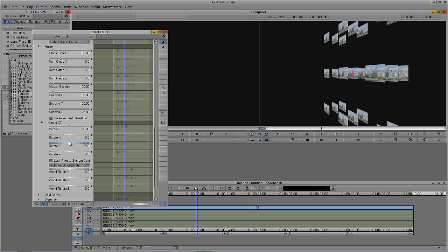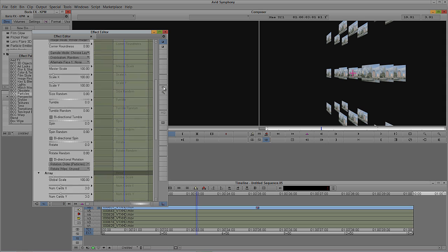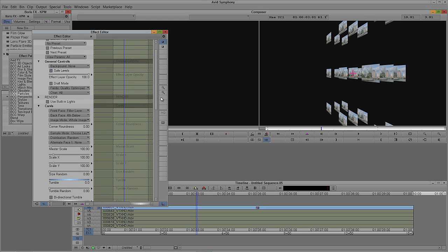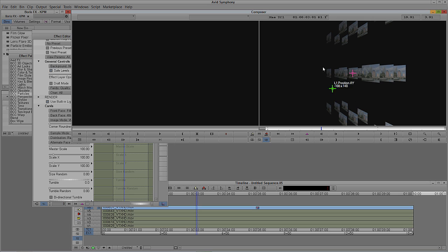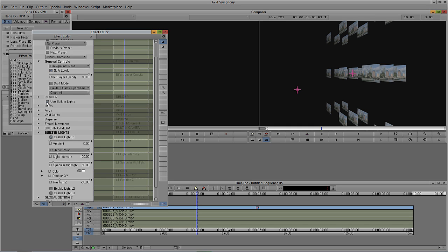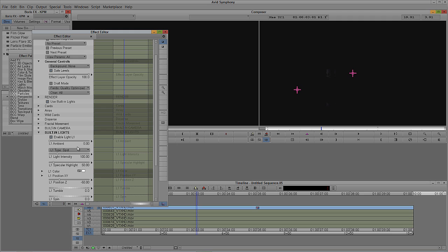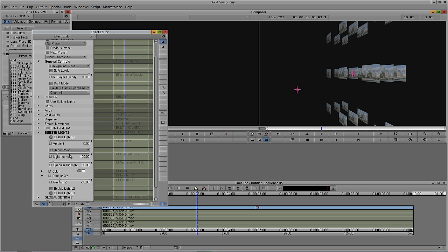I can also set the number of cards in Z space to be three as well, and with rotation you really start to see the cards in three-dimensional space. I can still adjust the tumble of these cards while completely in 3D space — this truly is a three-dimensional effect. There's also the ability to add a light and position it to reflect a real-world situation. Once lights are enabled, a lighting section appears. The light is set to point by default, but you can add spotlights as well, and add up to three different lights.